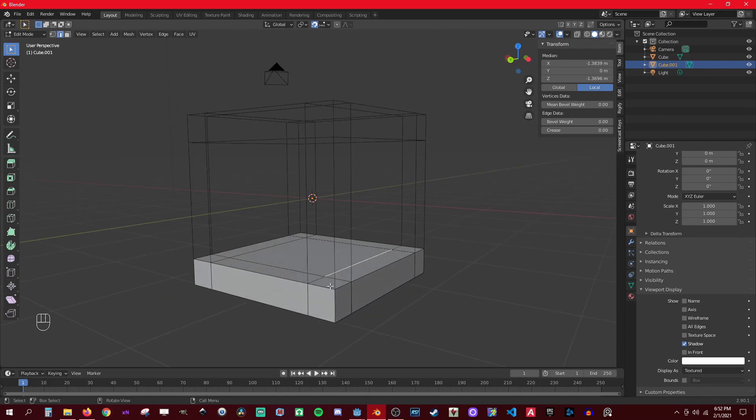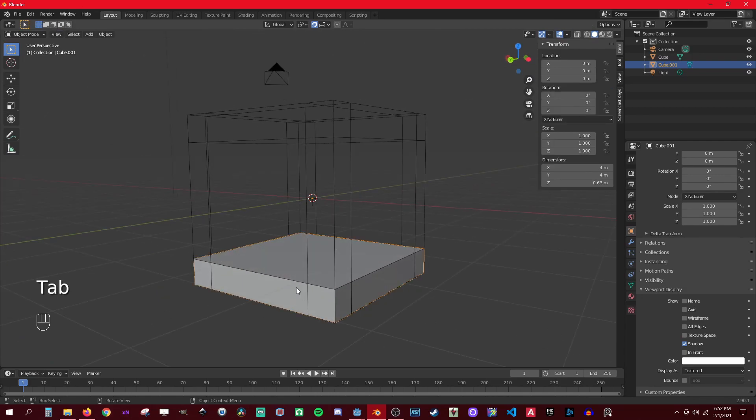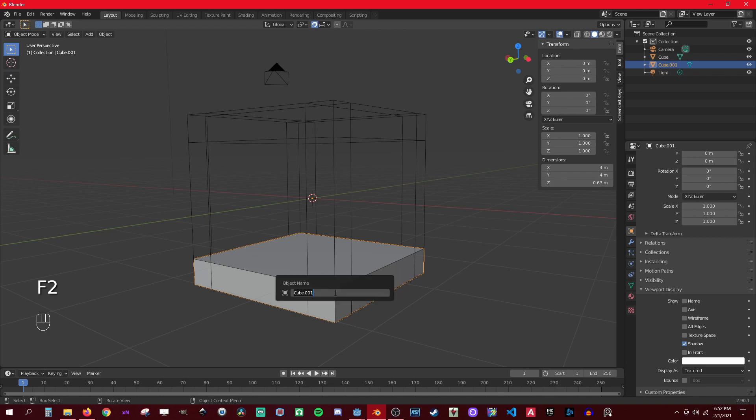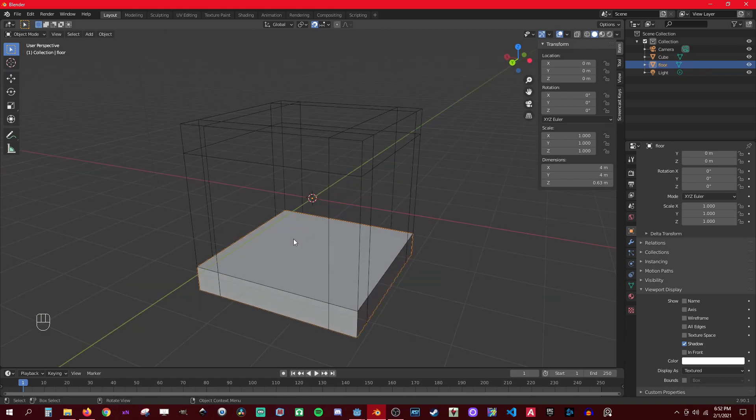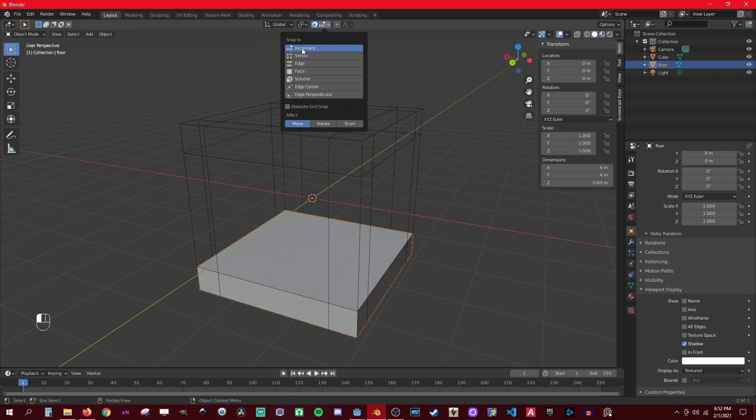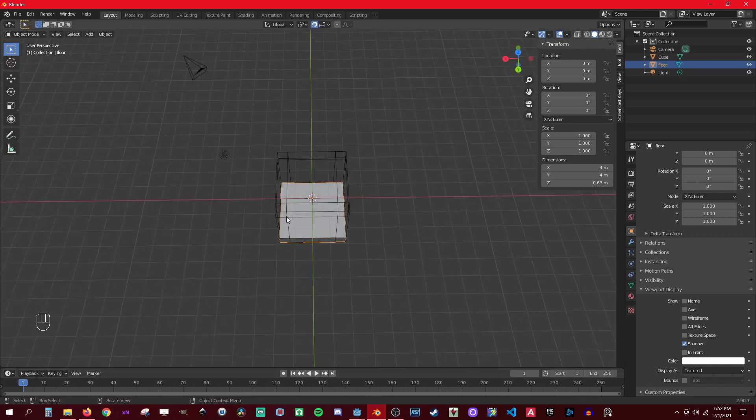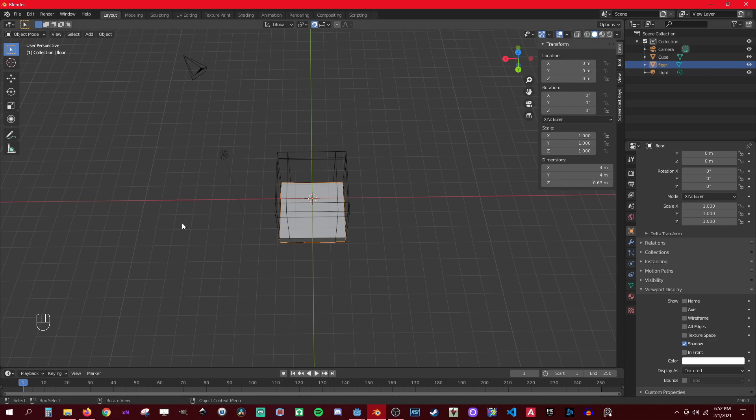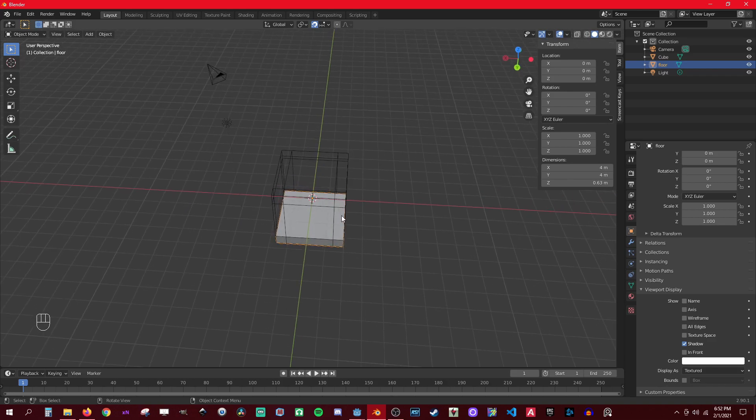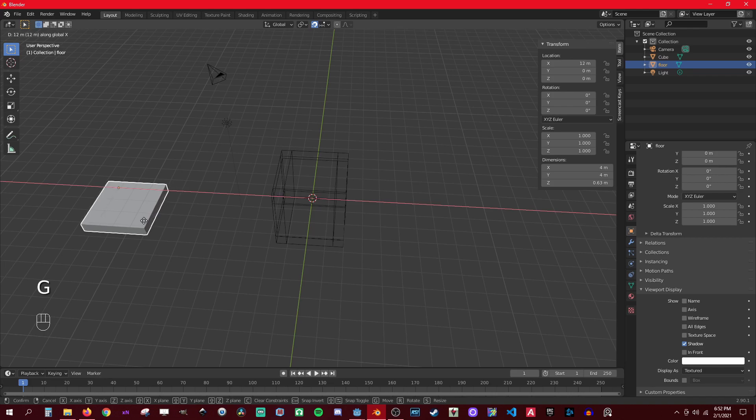So we could now go to object mode and press F2, just name this 'floor' because you could put it anywhere. Then enable snapping on increment and then set it to absolute grid so it sticks to each corner of this grid. Grab it on X, move it over there.